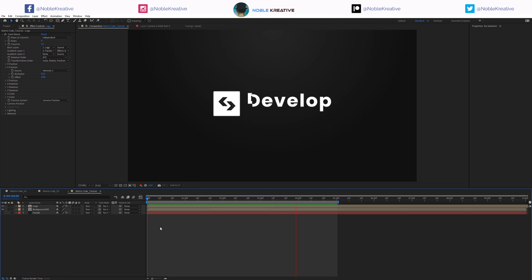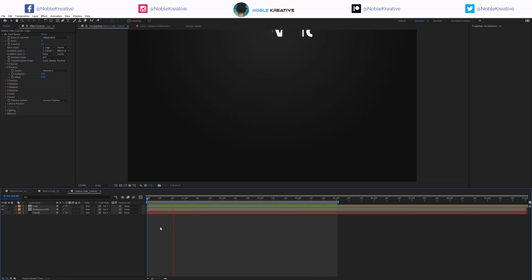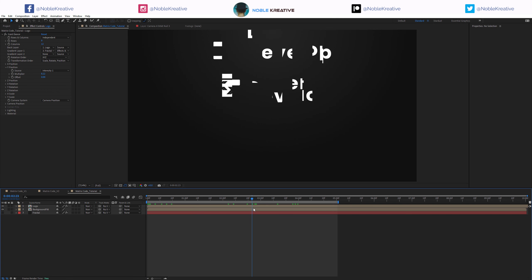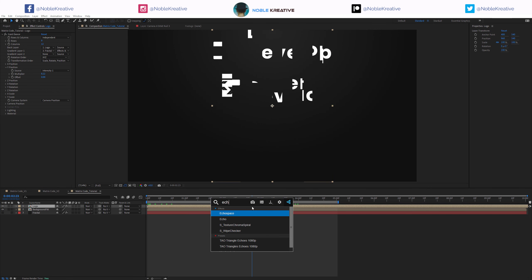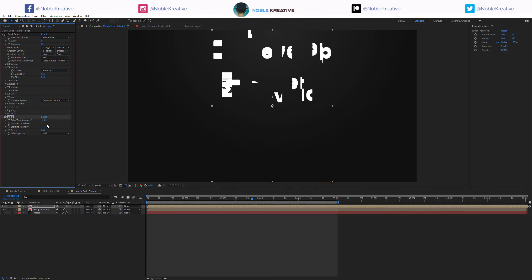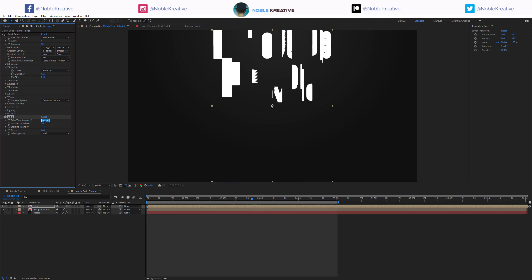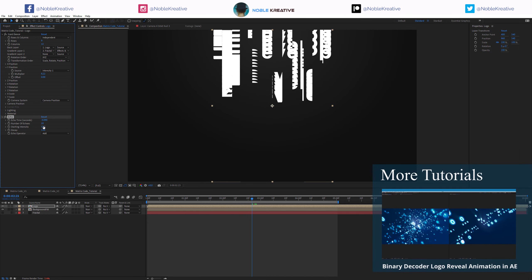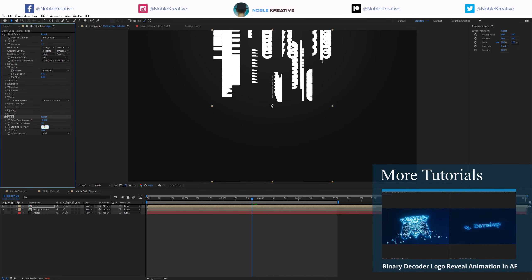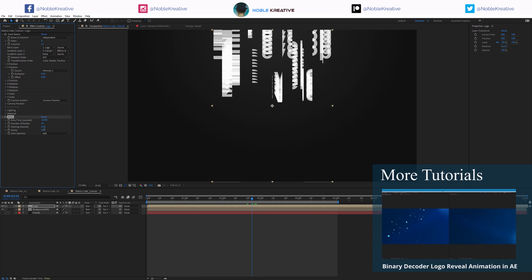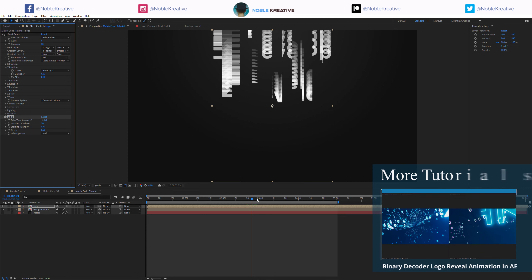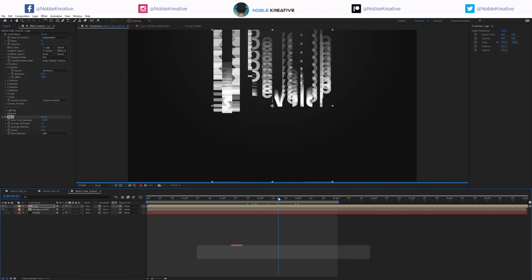As you can see, the animation looks just fine - very simple, nothing complicated. Let's add the Echo effect and add more echoes, around 10. Echo time at minus 0.09, intensity probably at 0.7, and decay at 0.85, just to create some variation in these echoes.